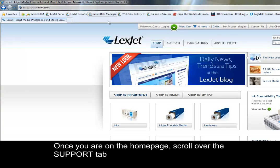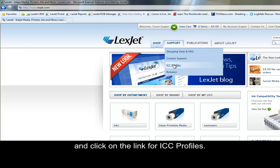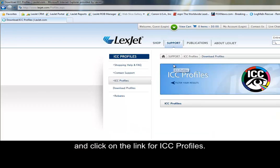Once you're on the homepage, scroll over the support tab and click on the link for ICC profiles.